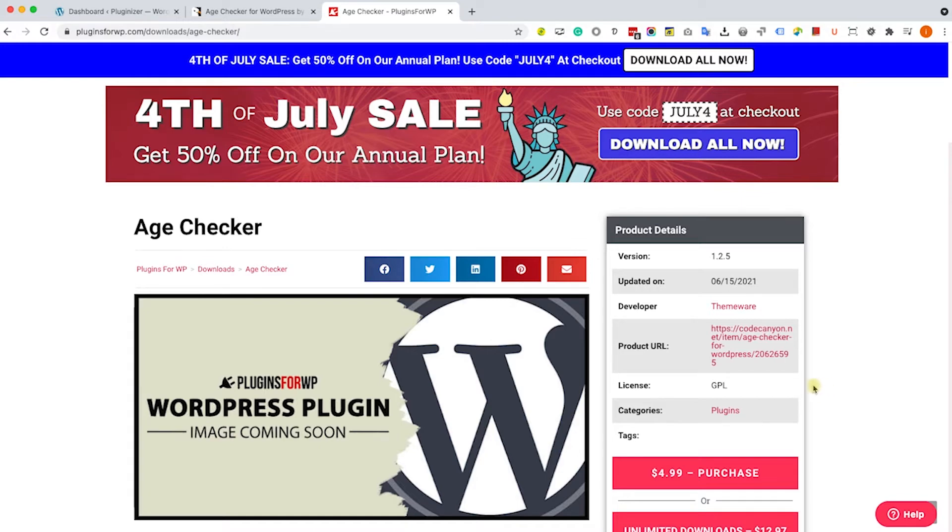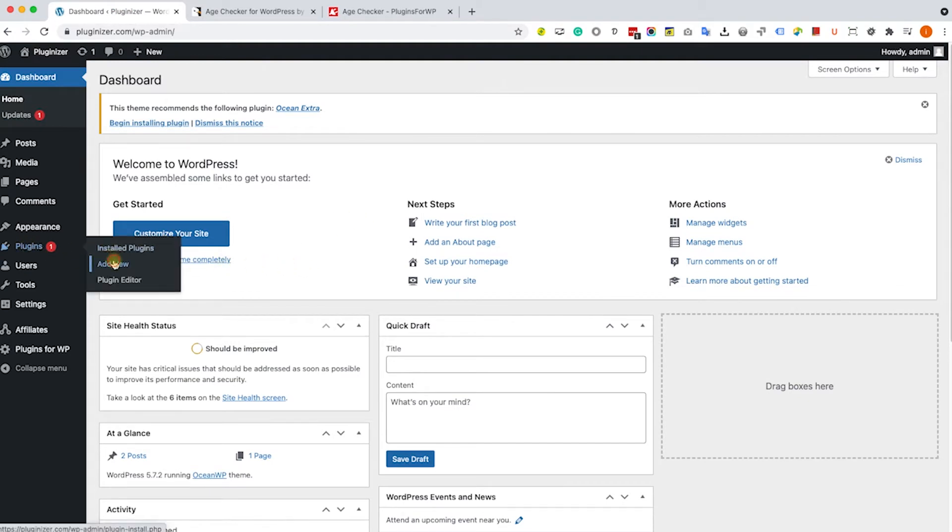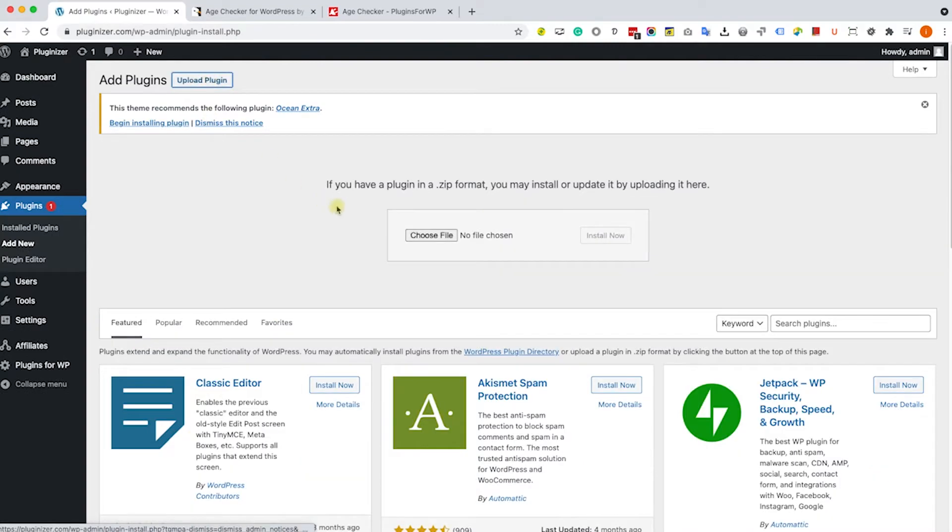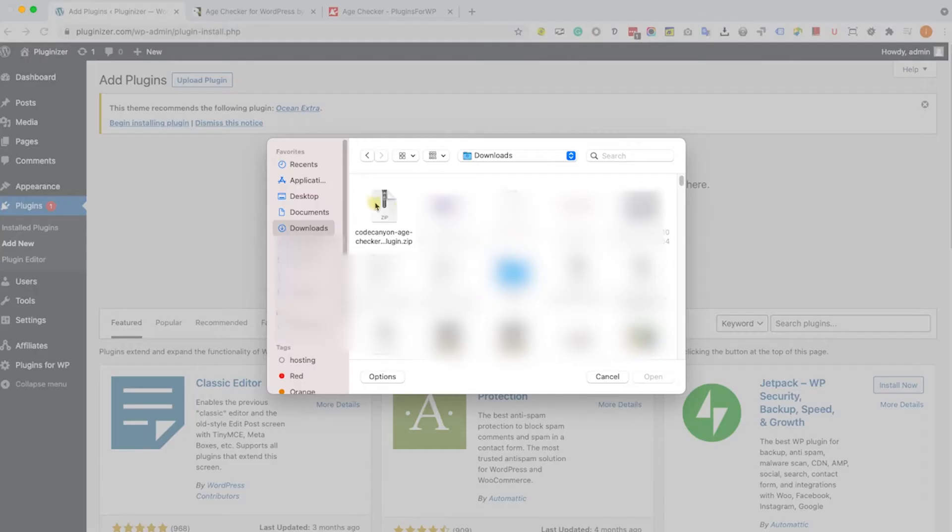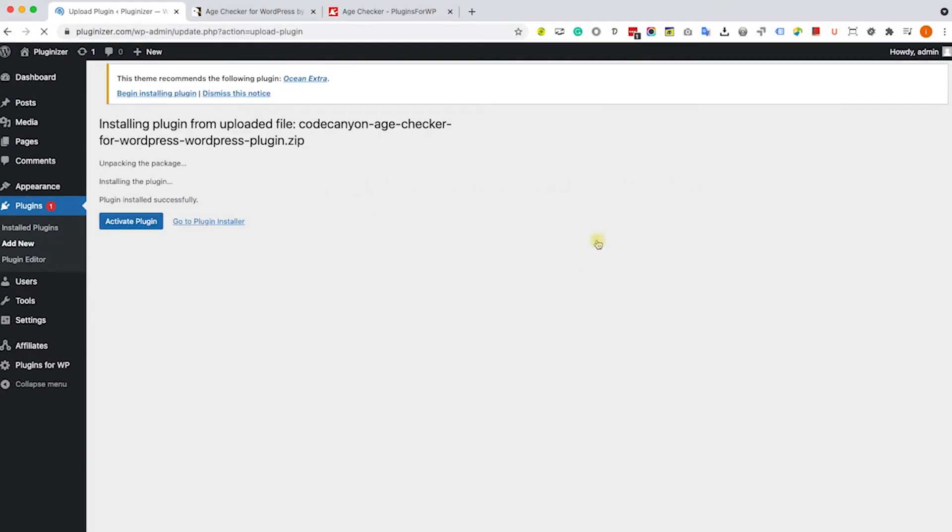After you downloaded the plugin, just navigate to your WordPress website into plugins, add new, upload plugin, and upload the plugin that you just downloaded, either from us or from Code Canyon, and click on install. Once you install it, click on activate.